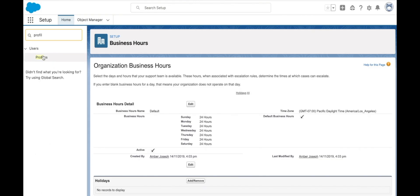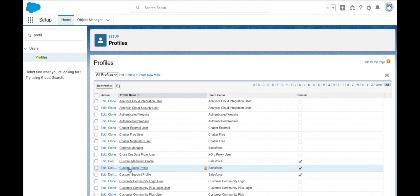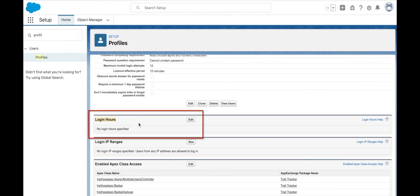If we wanted to set the login hours for our employees — the hours in which they can log in and the hours in which they are unable to log in — then we would do this from login hours under profiles.